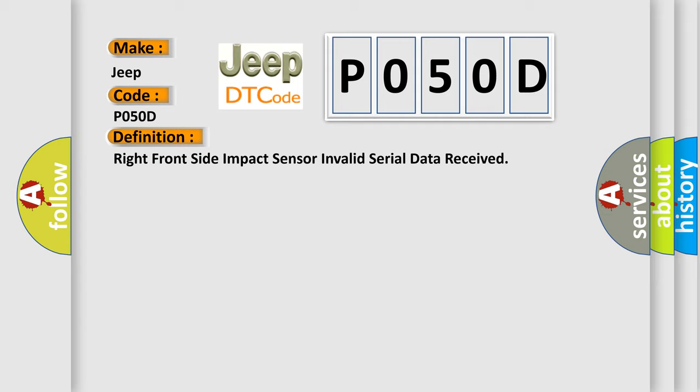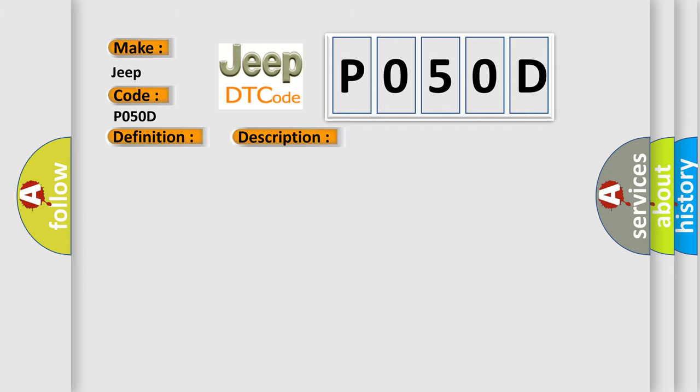And now this is a short description of this DTC code. Ignition voltage is between 9 to 16 volts. This diagnostic error occurs most often in these cases.